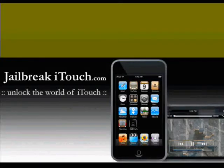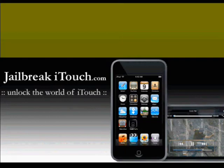Hey guys, it's Phil here from jailbreakitouch.com. Today I'm going to show you how to jailbreak your iPod Touch using this application called ZiPhone using Firmware 1.1.4.